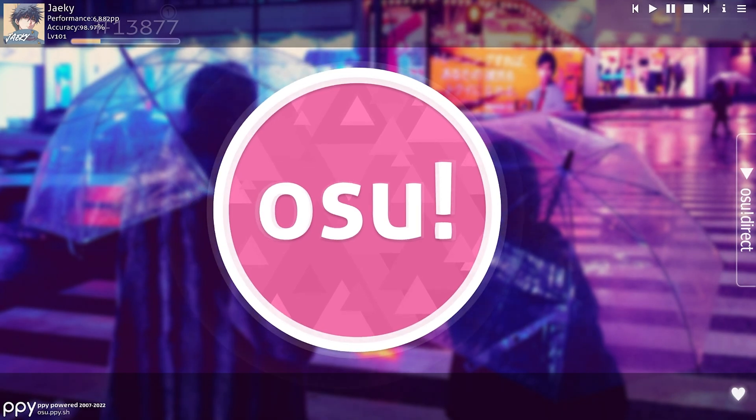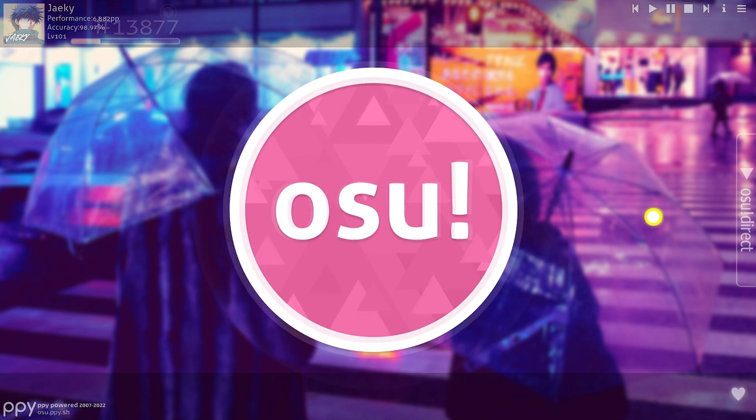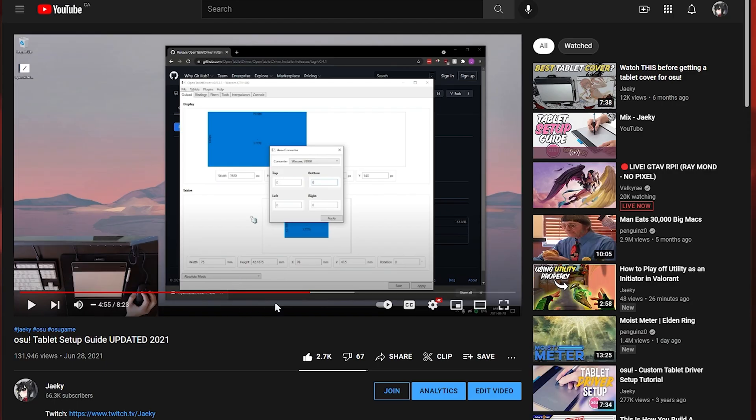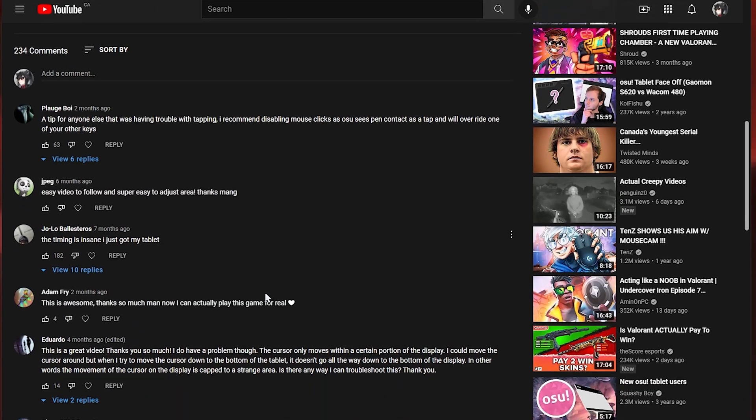And that's pretty much it guys but I also want to go over some frequently asked questions in my last tablet setup video that I'm going to answer in case some of you guys are having similar problems. Okay so this is the video I made eight months ago. I'm just going to read some of the comments just in case any of you guys are having similar issues I'll answer them right here.